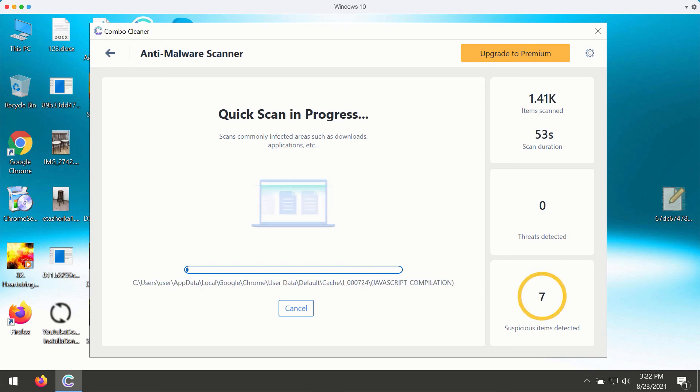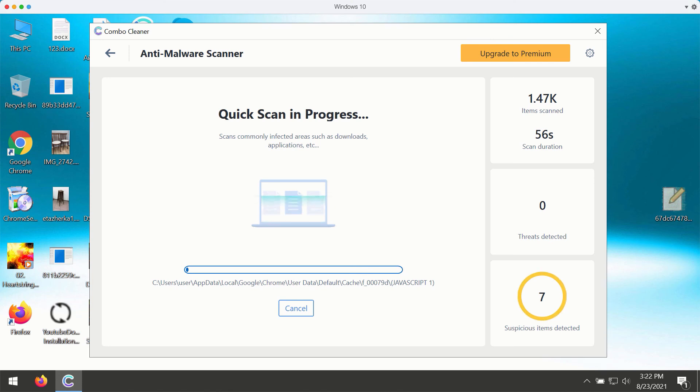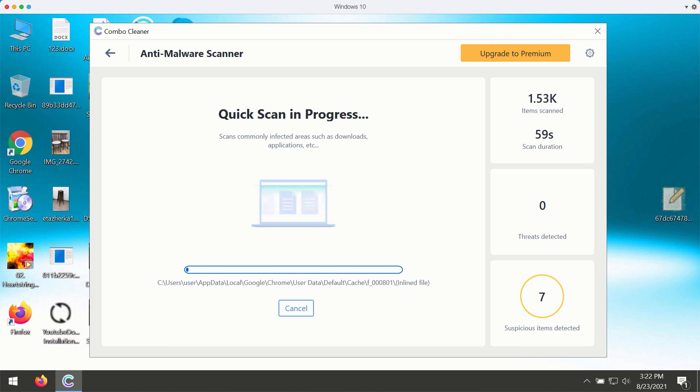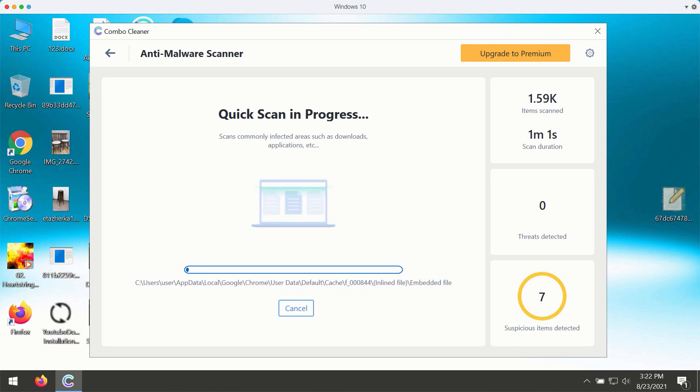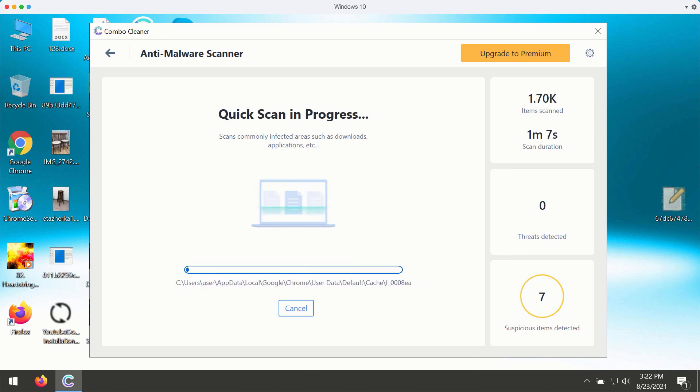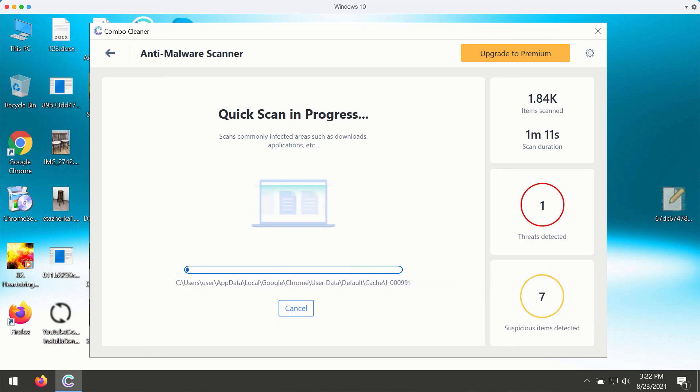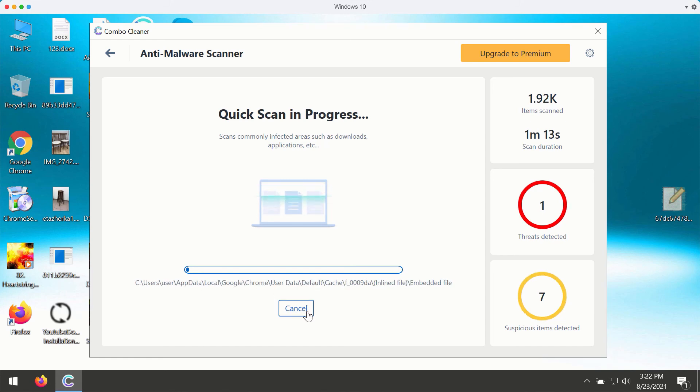The scanning will take at least several minutes, and then at the end of scan you will see the complete summary of all threats that are currently available on your Windows computer. You simply need to wait a bit until the scanning is over to see the detailed report.